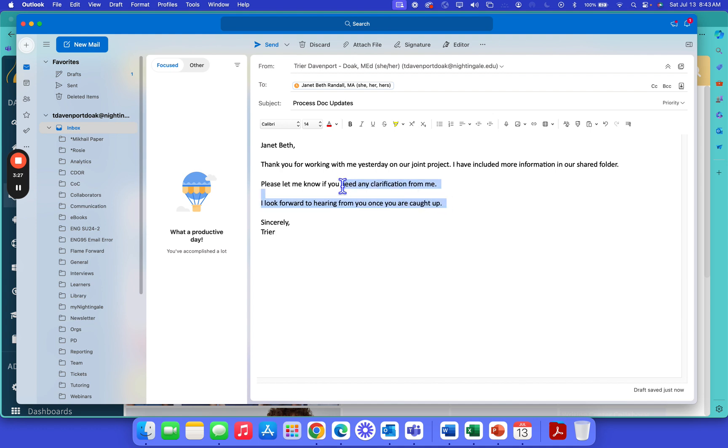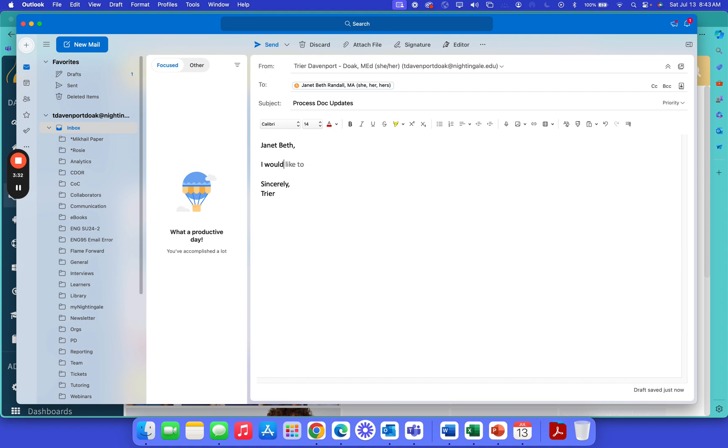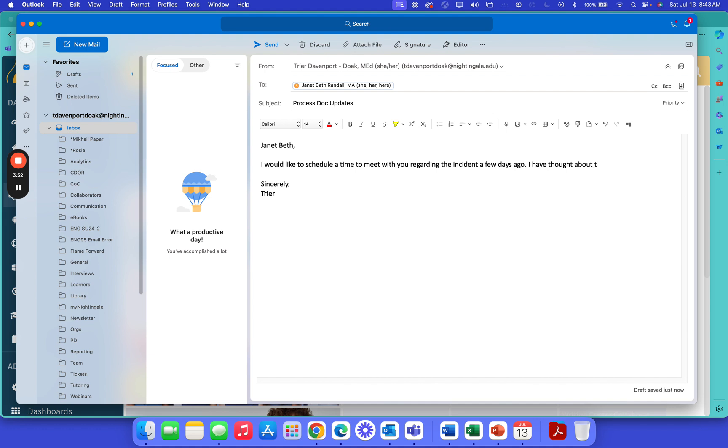Now let's say I was super upset with Janet Beth and I wanted to send an email to her to express how angry I am. I would say, Janet Beth, I would like to schedule a time to meet with you regarding the incident a few days ago. I have thought about the situation and would like to work with you on a resolution.